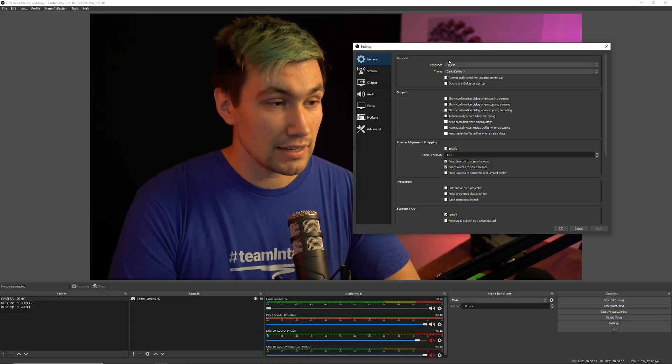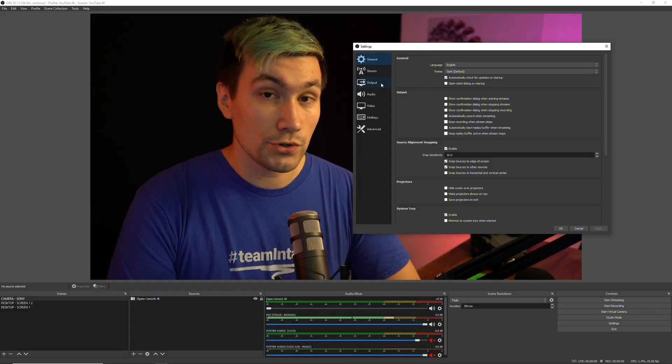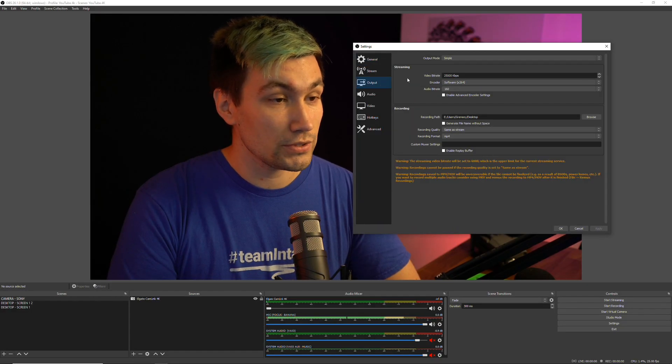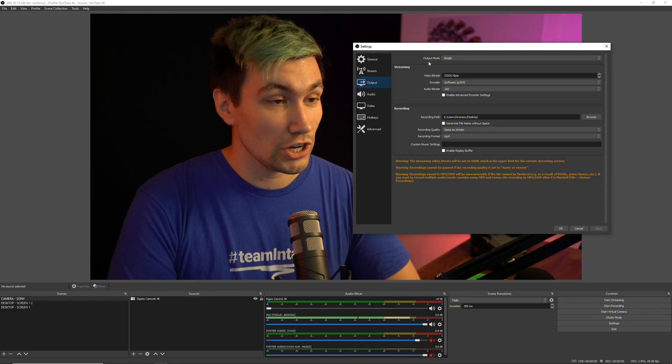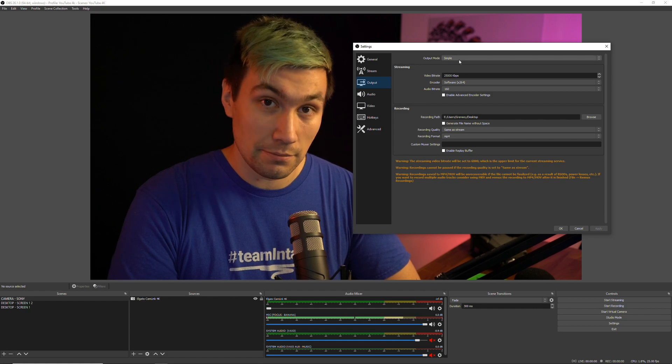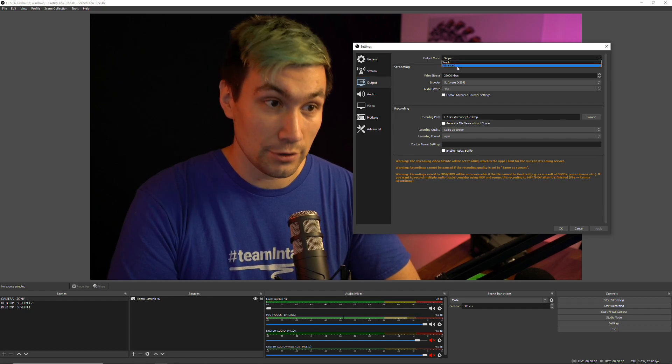Once you're on the latest version of OBS, let's open the settings. In the settings, go to the output tab. In the output tab, you change the output mode from simple to advanced.